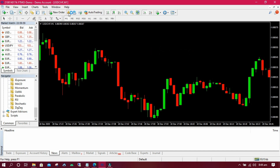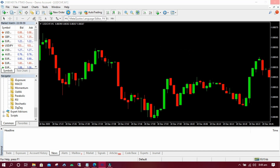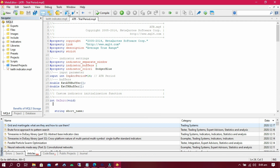To understand better, I have made several videos on how to create an indicator from scratch, and how to compile and decompile — be sure to check them out.